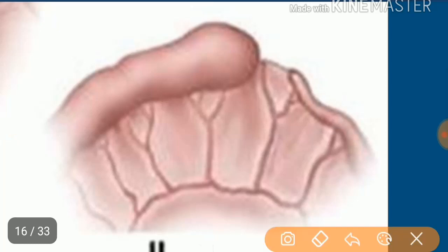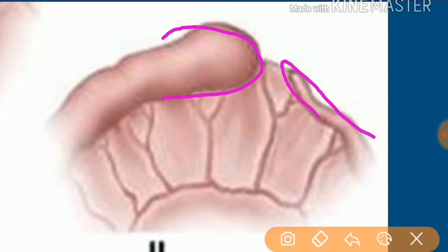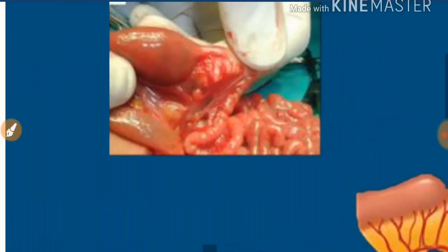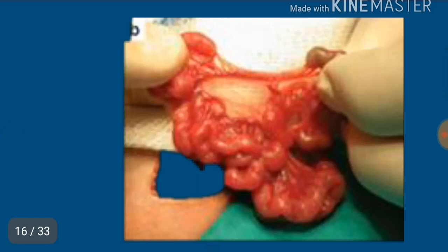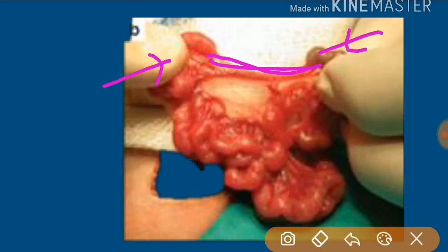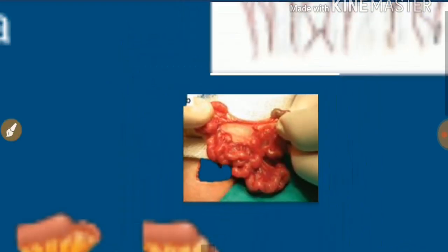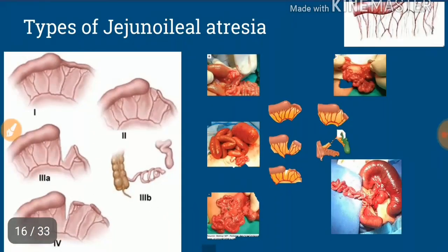In Type 2 atresia, there is a dilated proximal bowel, a collapsed distal bowel, and a fibrous cord connecting in between, with no mesenteric defect. The clinical picture shows the dilated proximal bowel, the collapsed distal bowel, a fibrous cord connecting them, and the mesentery is intact.